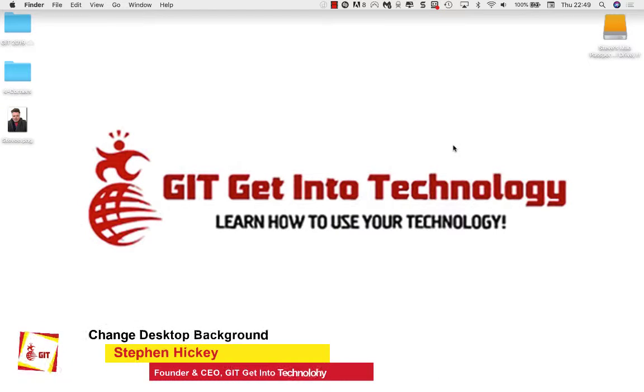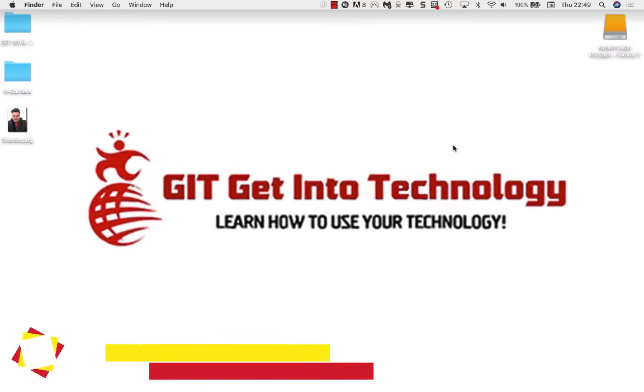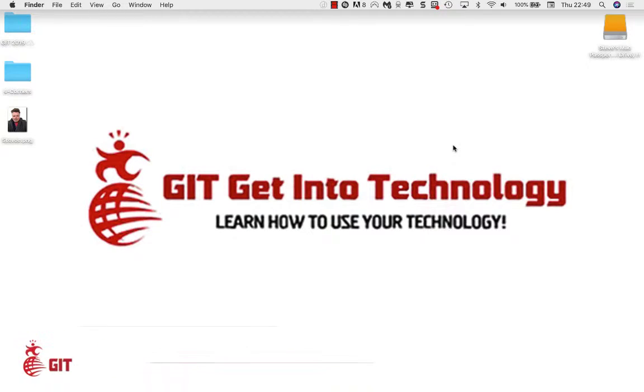Hi, this is Stephen Hickey with GIT get into technology. In this video I want to take you into my Mac and show you how to change my desktop background, so stay tuned for this video.